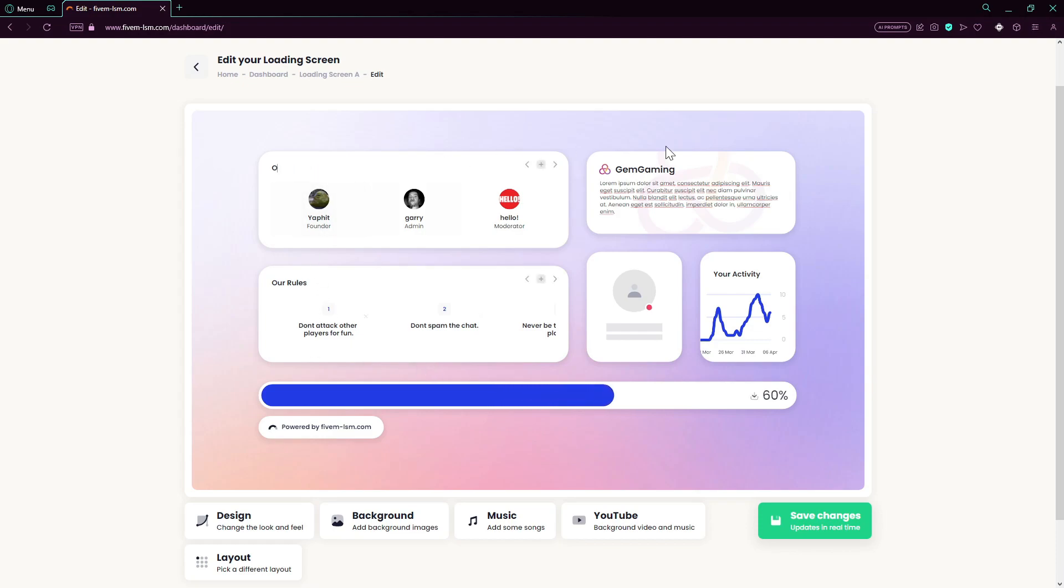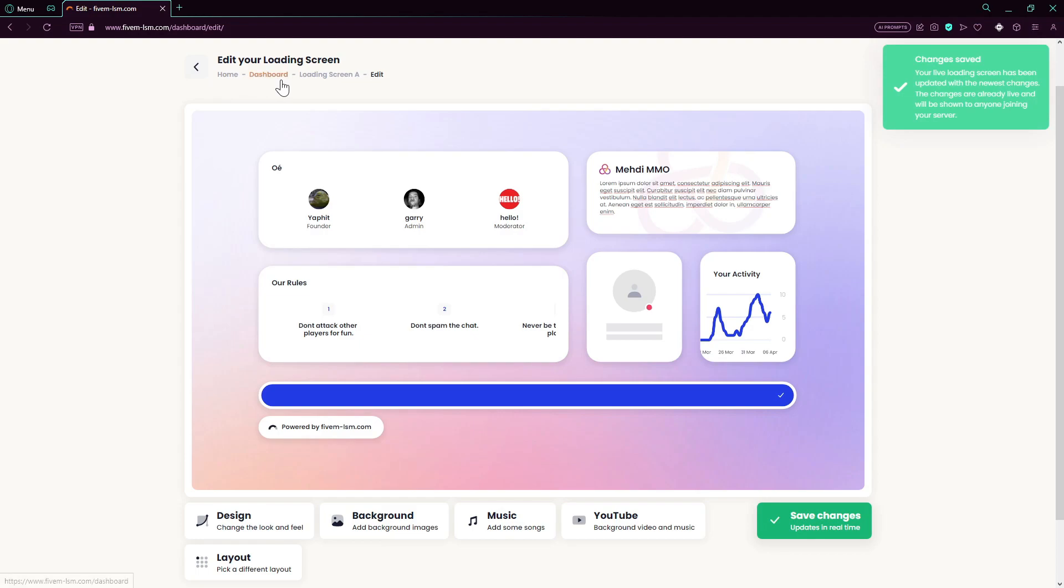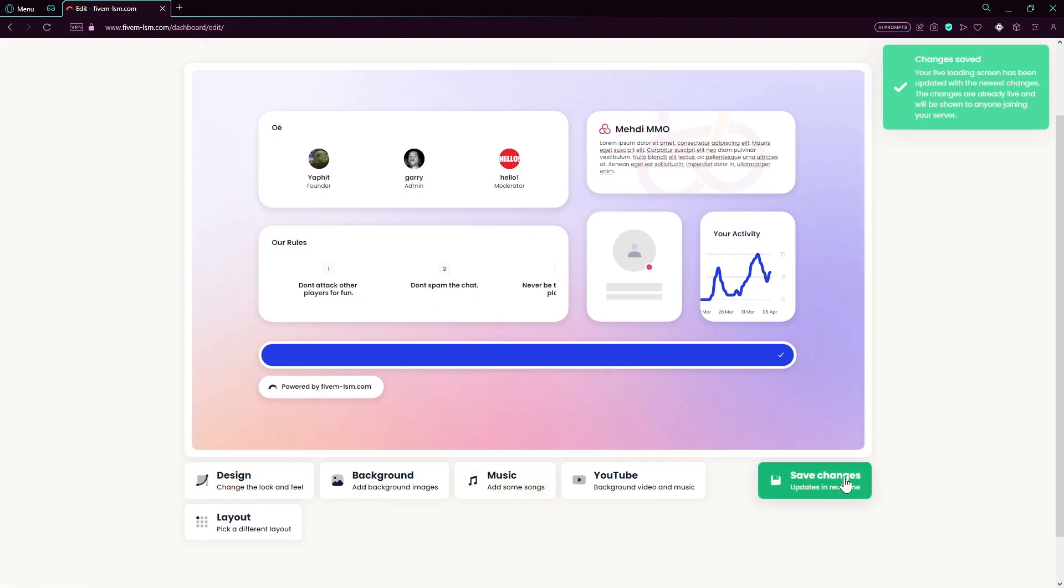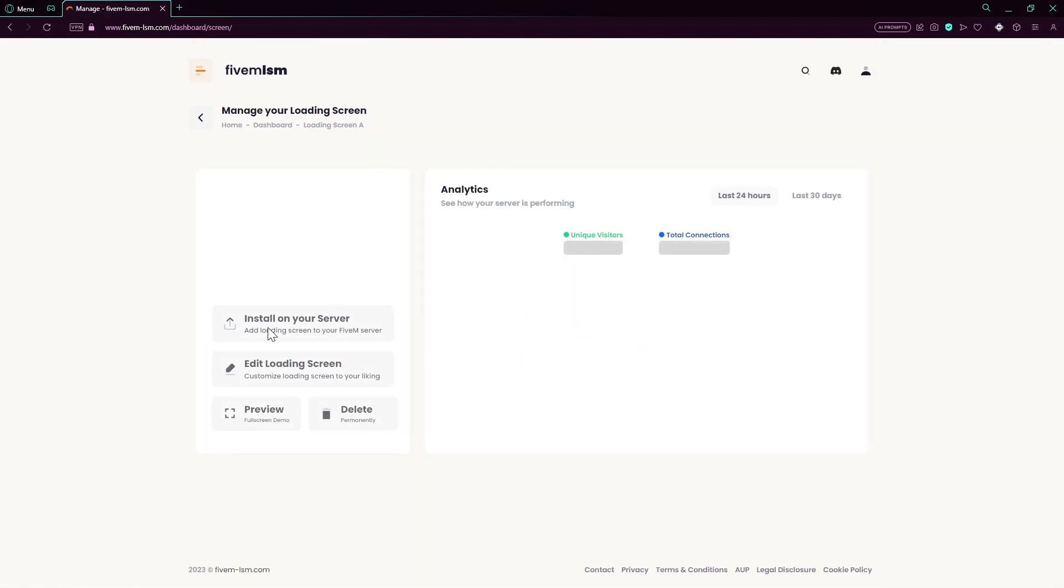You can literally change everything. It's highly customizable. I really like it. For example, you can change your server name here. I don't know, I'll just put my name for now. And yeah, so let's try and save changes and let's go back and add it to our server.